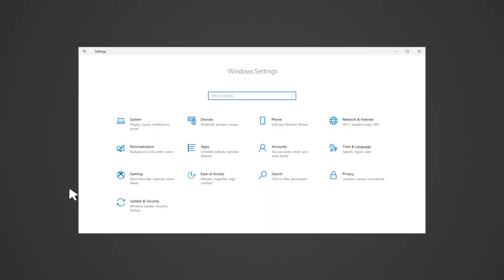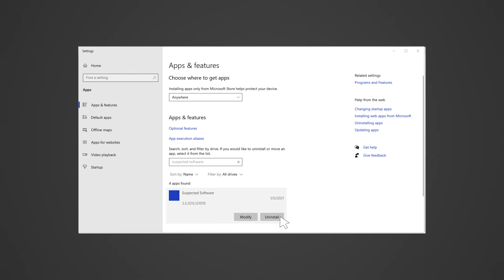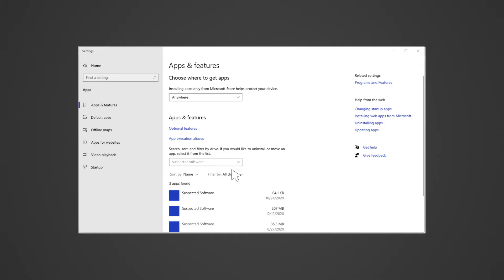To uninstall any suspected software, open Settings then click on Apps. Find and select the suspected software then click the Uninstall button. Follow the on-screen instructions until the uninstallation process is complete. Repeat the steps to remove all suspected software that may be causing the problem.